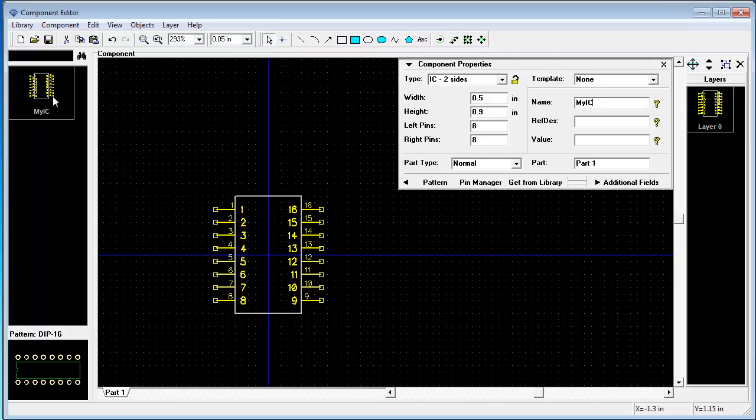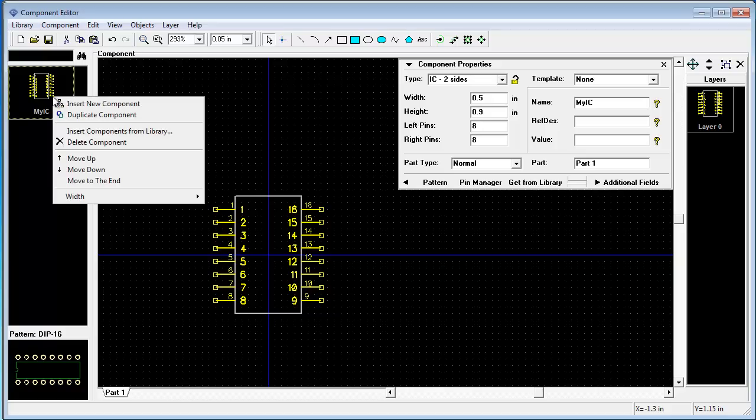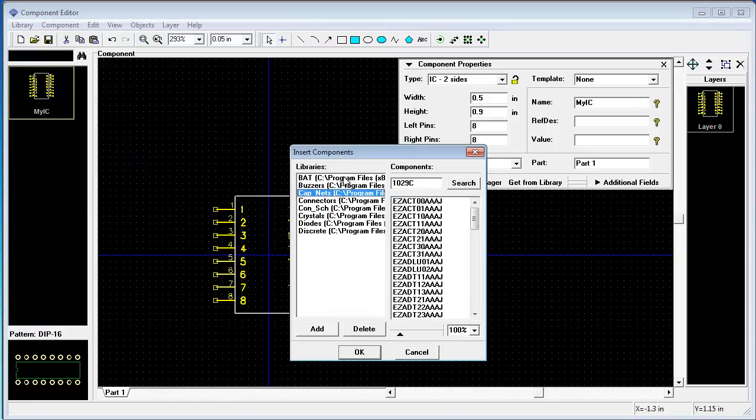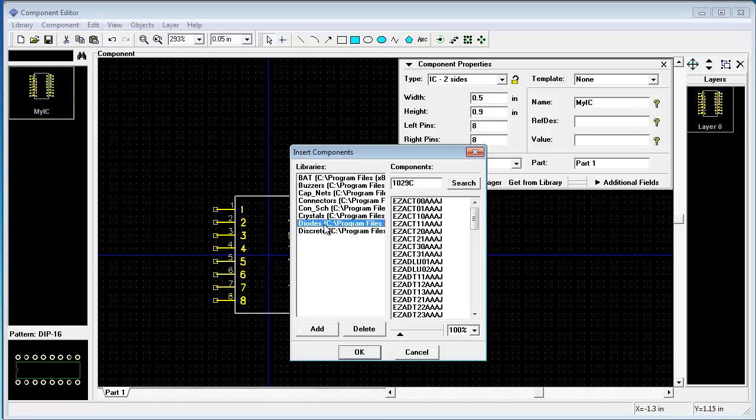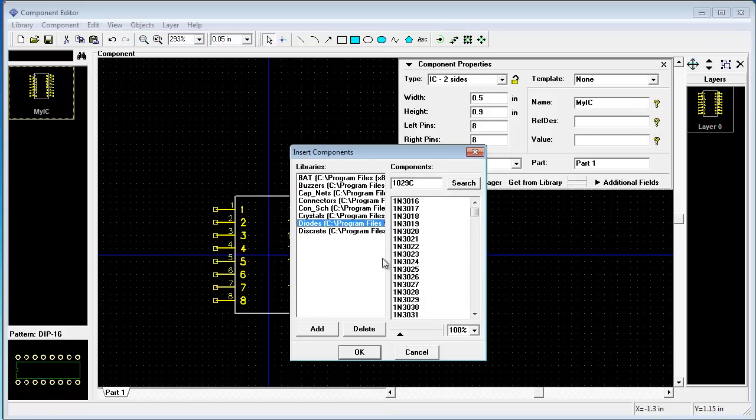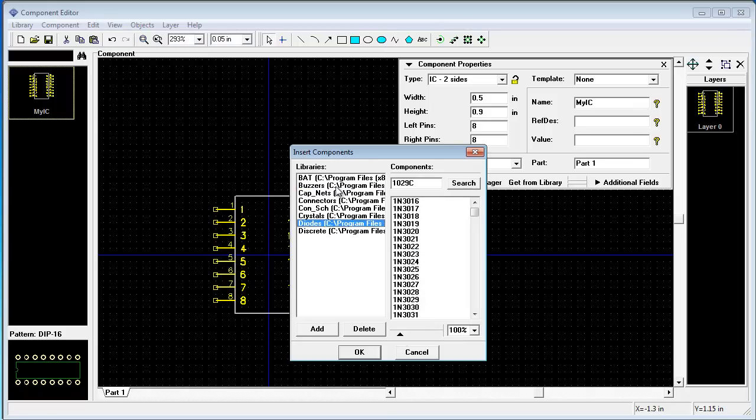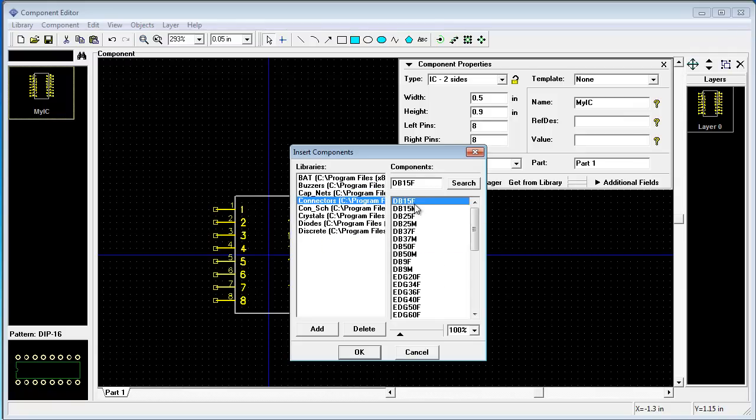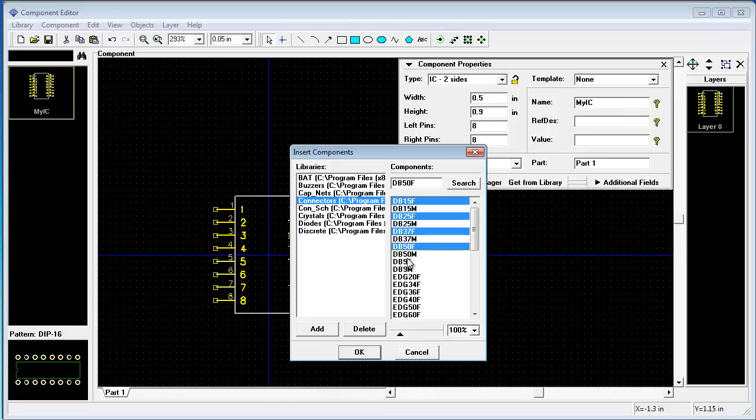The second step will be inserting several ICs from standard libraries. Insert components from library. Ok. System is the same. Add several connectors. Let it be female connectors.